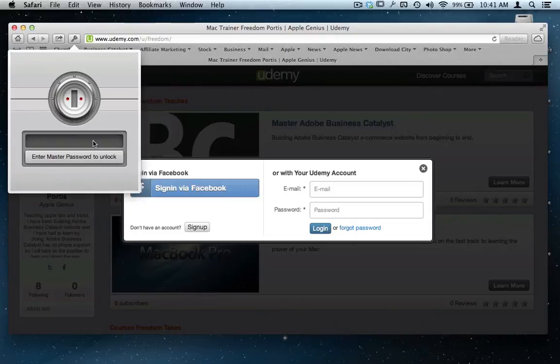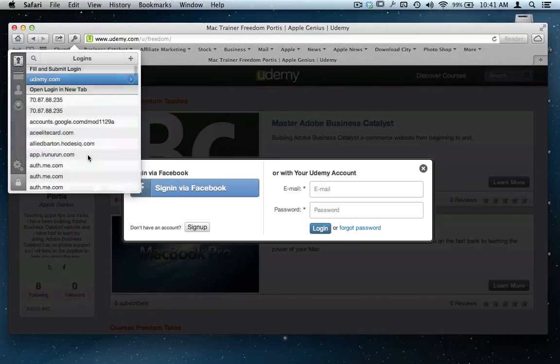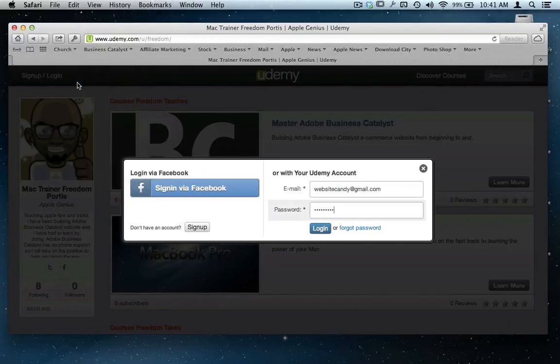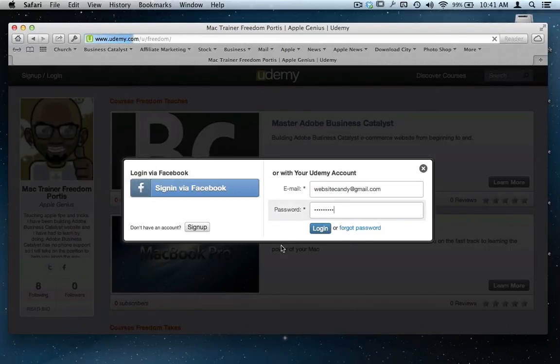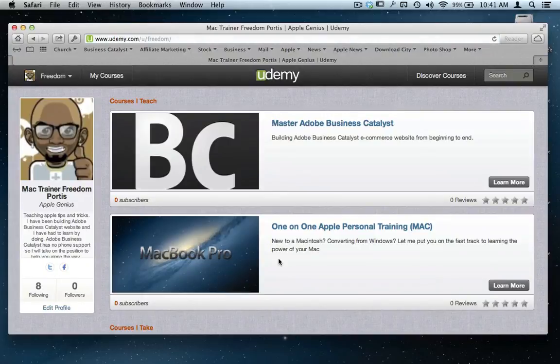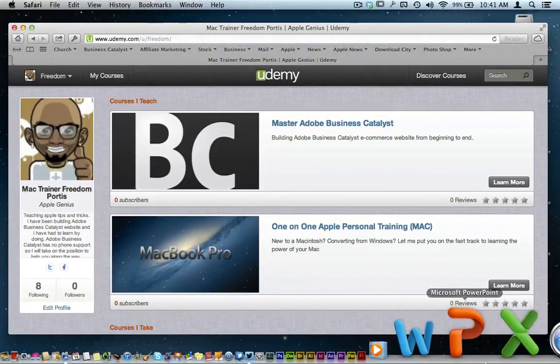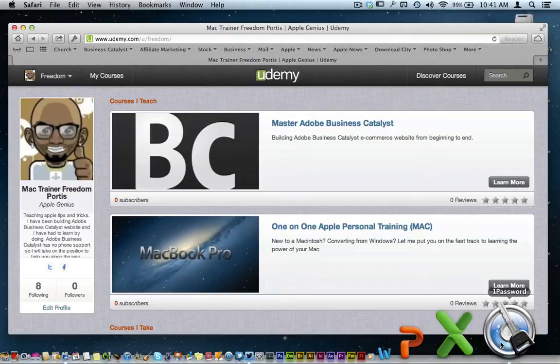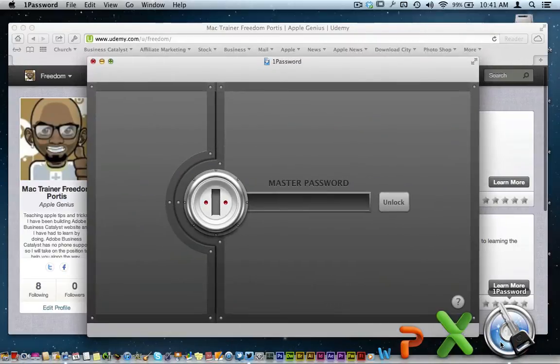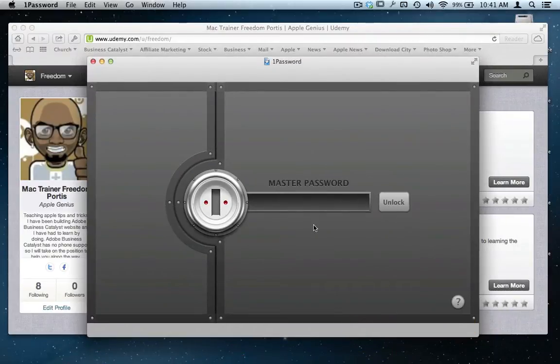You come over here, type your master password in, hit enter, and it's for Udemy right there. It drops my password in—bada boom bada bing—I'm logged in. Before I go upload my course and bore you with all that stuff, I'm going to actually show you the application.